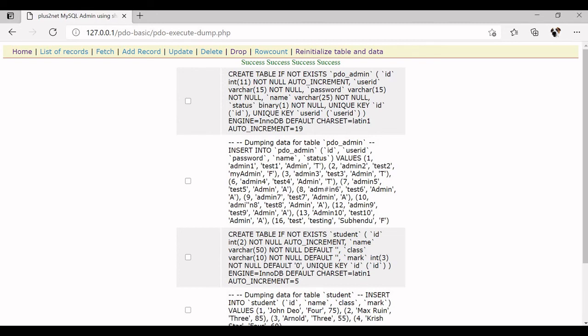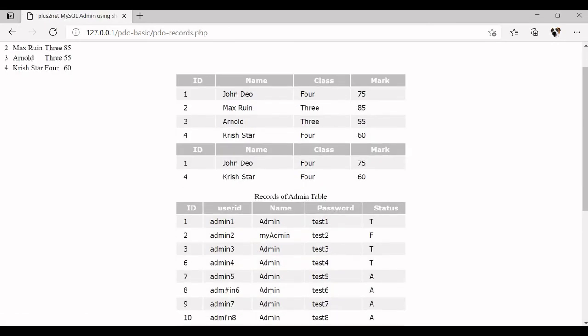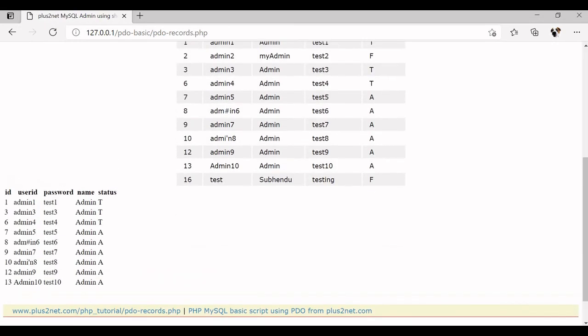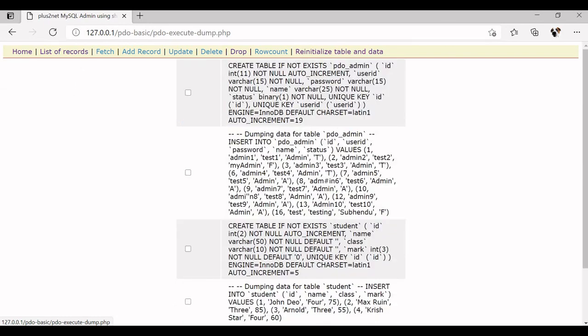Now you can come to list of records, you can see all our records are displaying here. You can drop again, update it. Anytime you want to come back to the basic stage or initial stage, you can come here and reinstall. So we will use each section one by one in different videos for our learning.